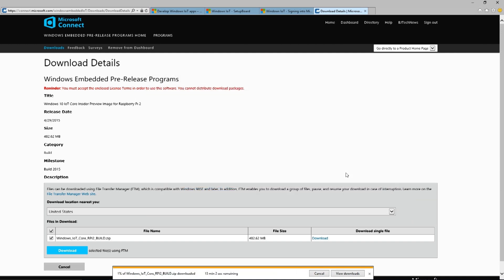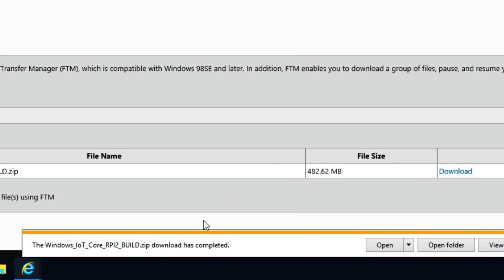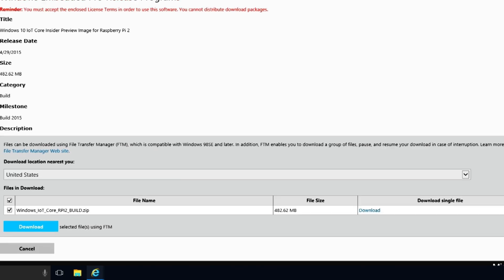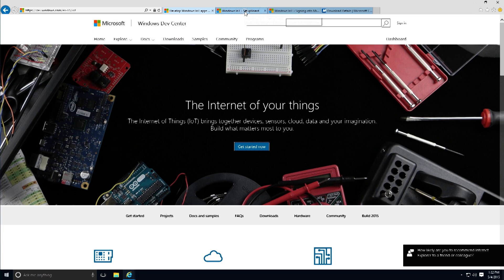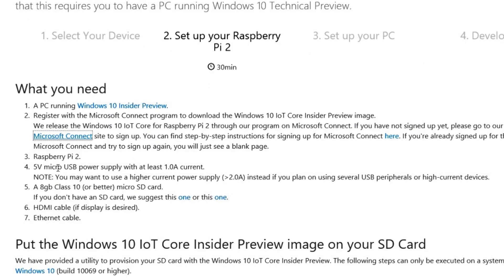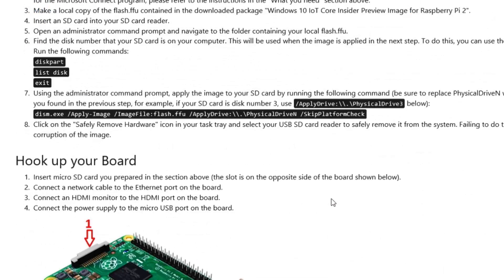The download has completed — awesome! Going back to the main page, it wants us to have a Raspberry Pi 2, a 5-volt micro USB power supply, and an 8 GB Class 10 SD card. We also need to open an administrative command prompt and format the SD card.